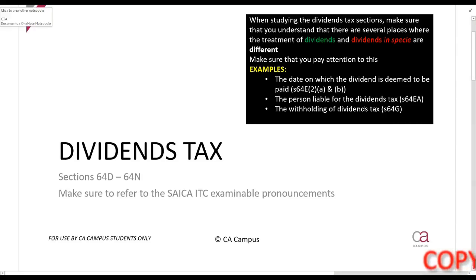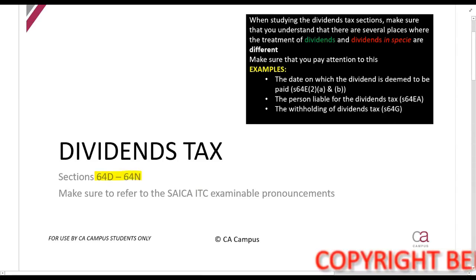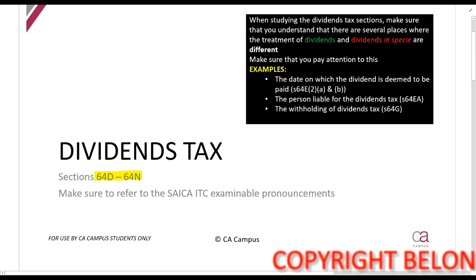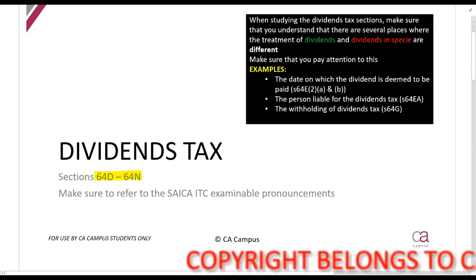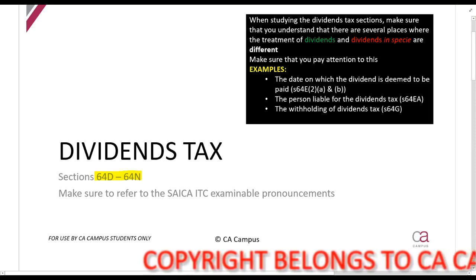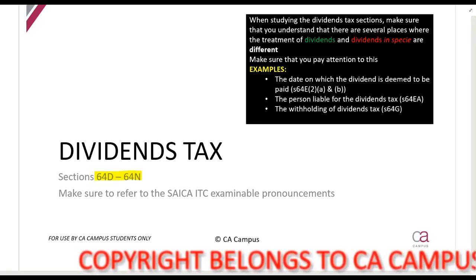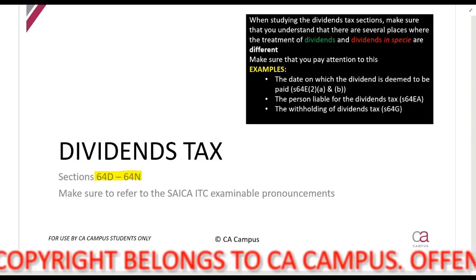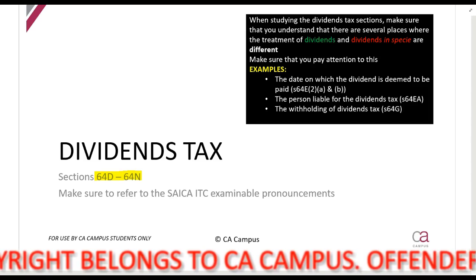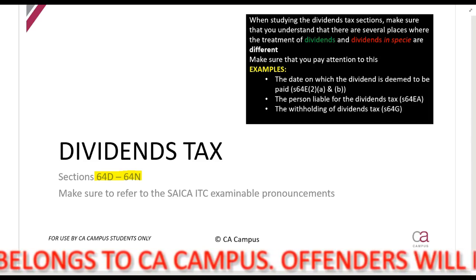We are now going to climb into the calculation of dividends tax discussed in section 64D to section 64N. Please make sure you also look at your practice example pronouncements so you don't study something that is excluded. Before you do this, you need to know what a dividend is and what contributed tax capital is — the definitions as contained in section one. You can't continue if you don't know that; you haven't mastered that.